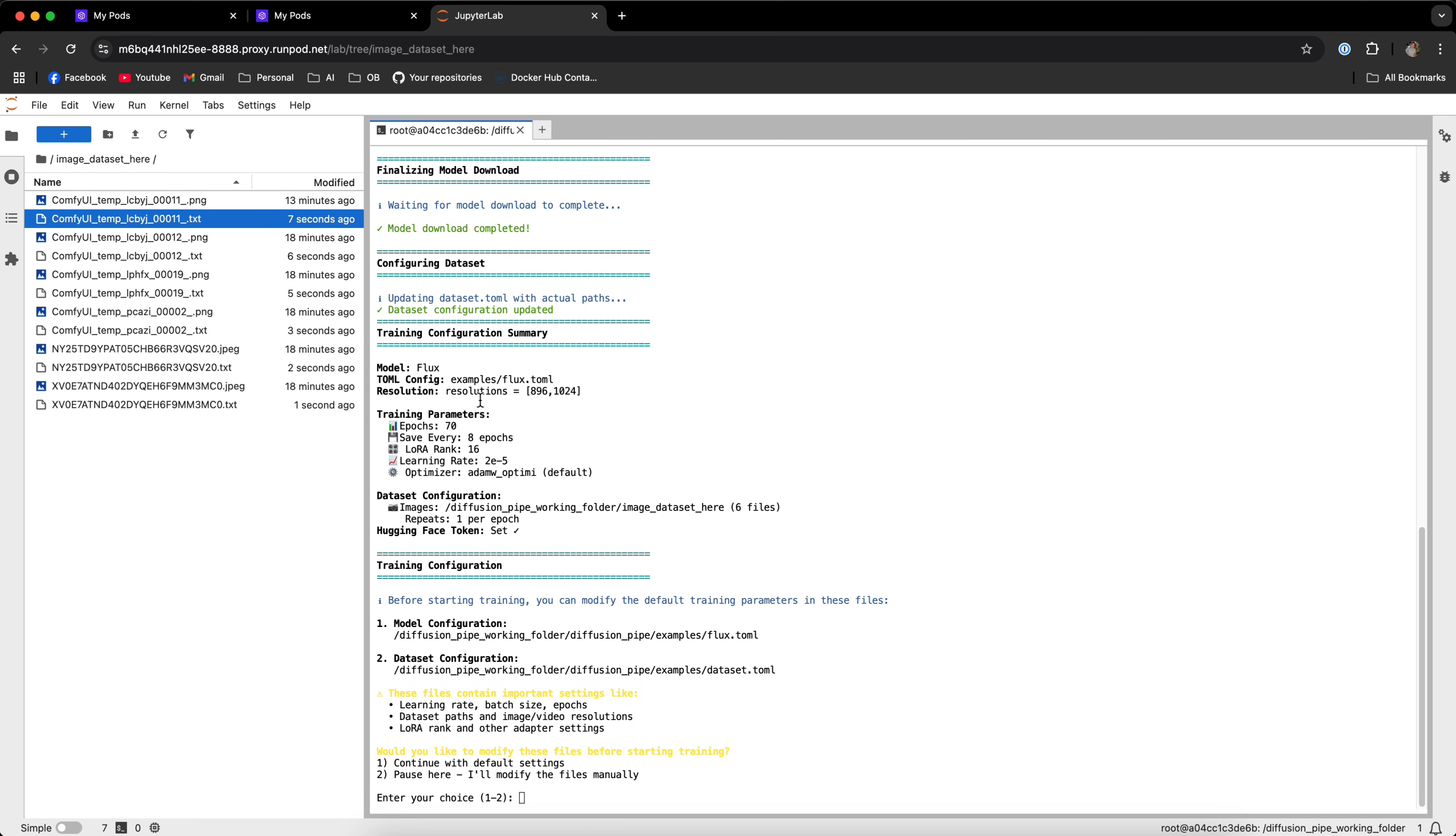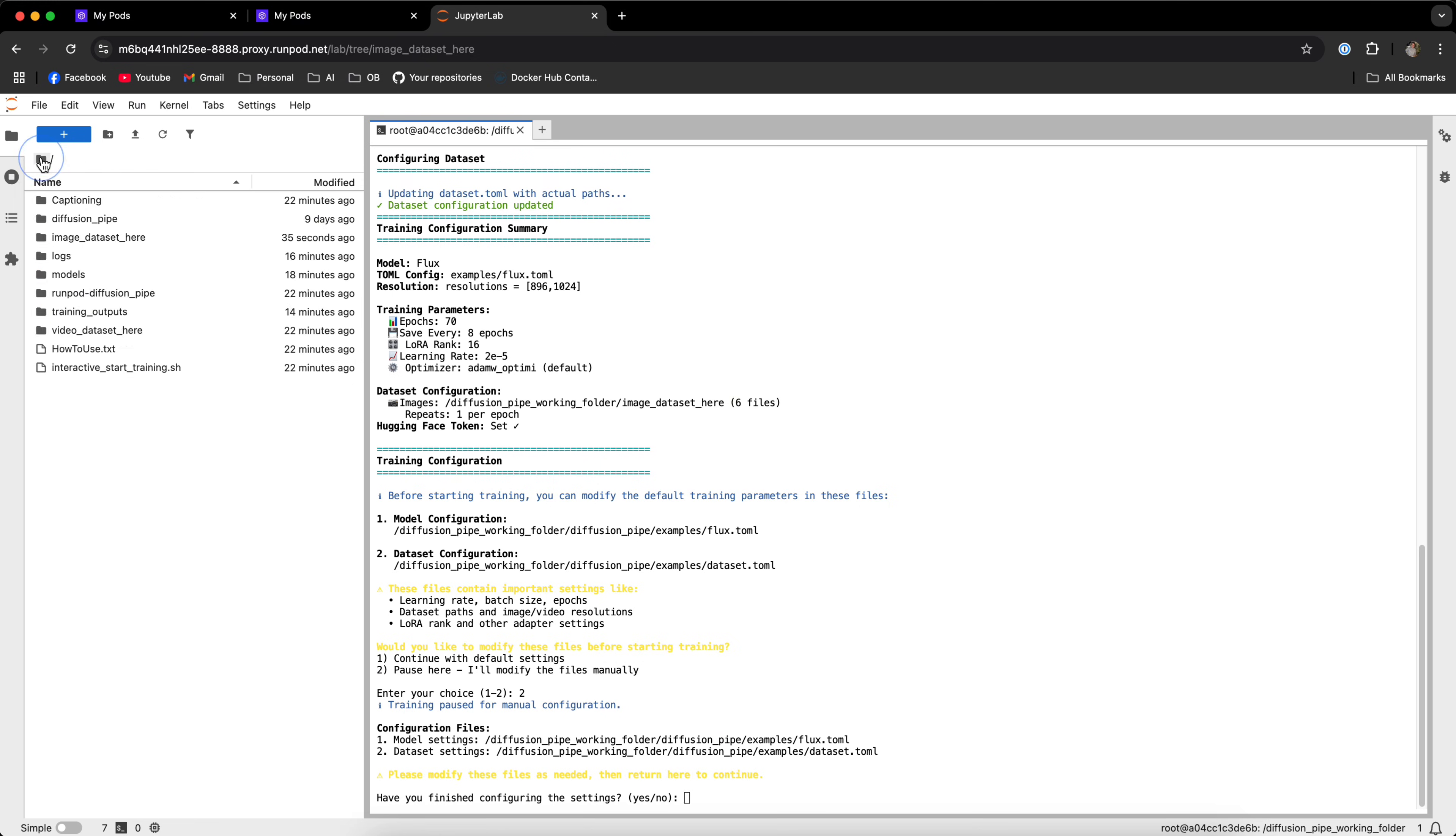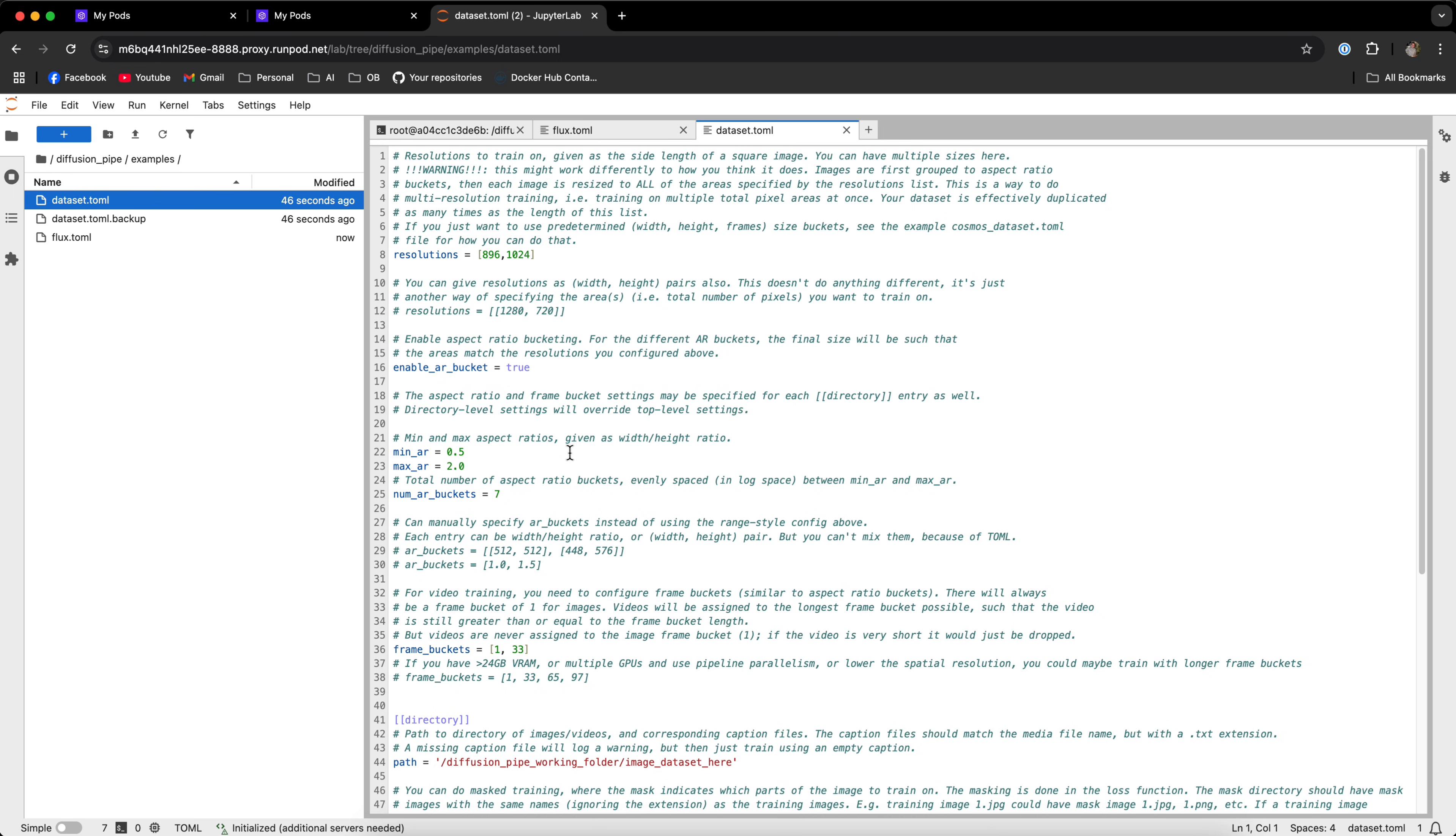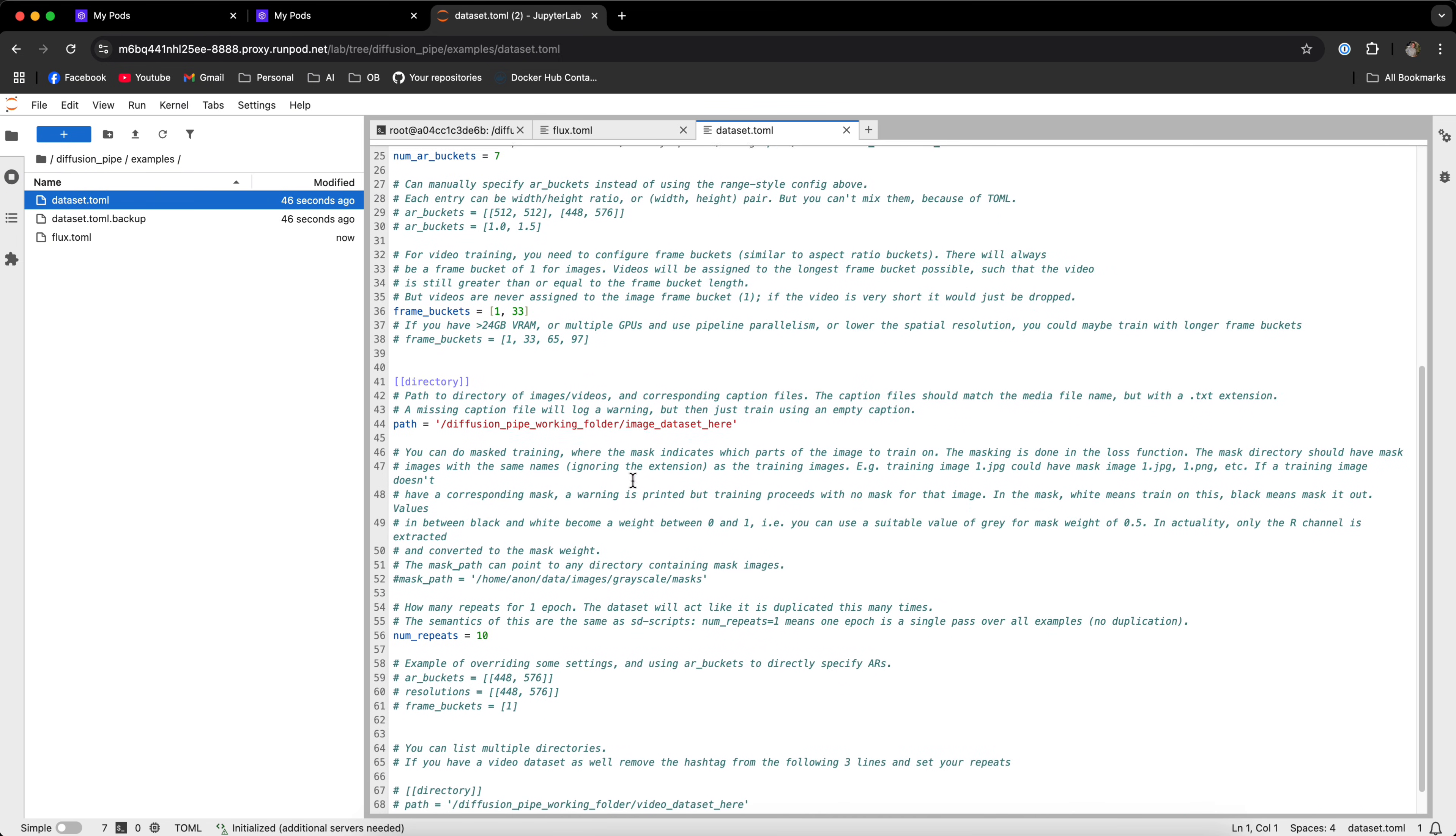Now the settings are the default settings that come with the template, but you can also change them if you want. Let's say that we want to change those settings, so we're going to pause here and I'll modify the files manually. It will tell you which files you need to modify in order to change the training settings. Let's go to the diffusion pipe folder, to the examples folder, and to the flux-tommel file. Now let's say that we want 50 epochs and we want to save every 5 epochs. Simply save that once you finish using Command S or Control S. And let's go to the dataset-tommel file as well. Let's say that the resolutions are fine, but we want to change the number of repeats. So let's do 5 repeats.